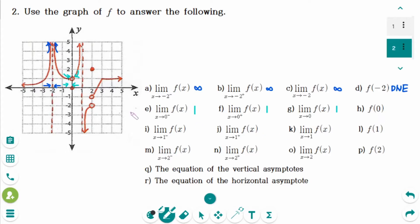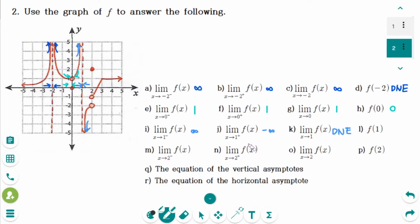Number H: the limit of f of x as x approaches 0 from the left — the y value is approaching infinity. The limit of f of x as x approaches 1 from the left — the y value is approaching negative infinity, so the answer is does not exist, because the left-hand limit and right-hand limit are not the same. And f of 1 is undefined, so it does not exist.